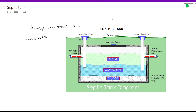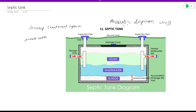The septic tank is also a part of anaerobic digestion units. It operates with a limited supply of air — anaerobic digestion. The first thing to discuss is the septic tank itself and when it is used.